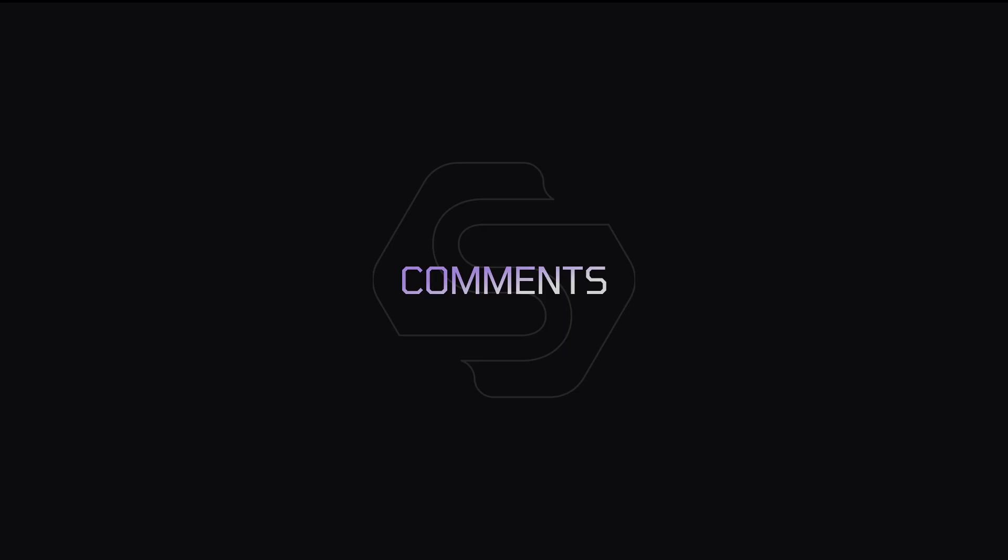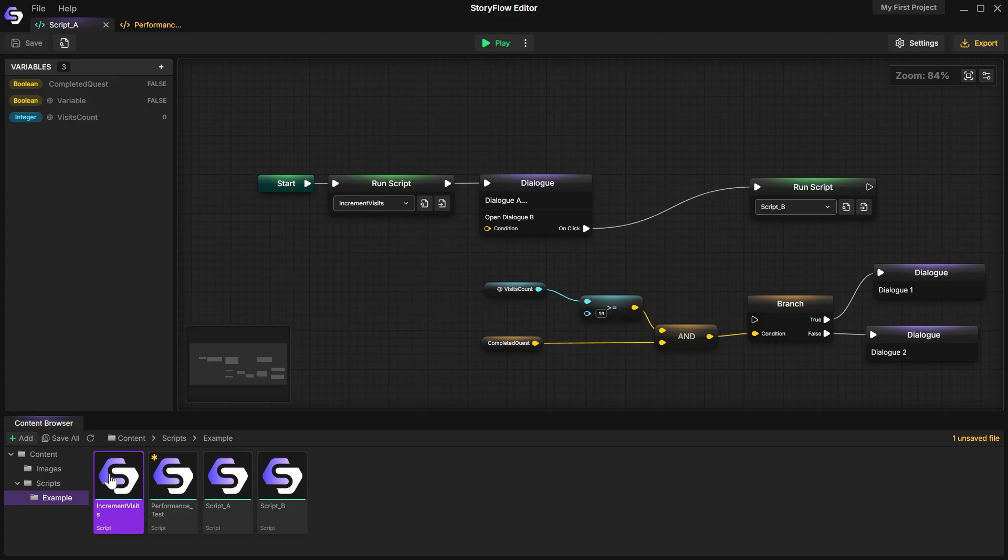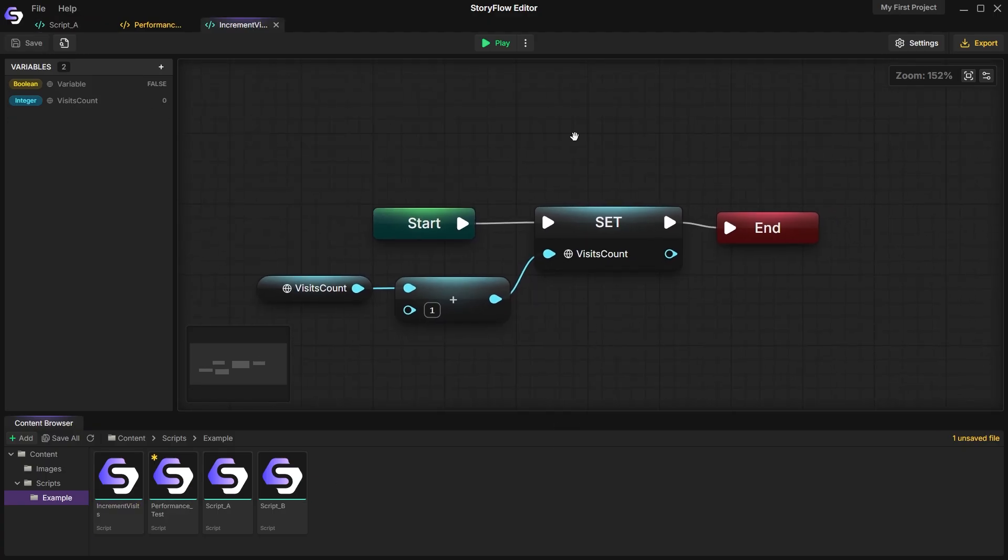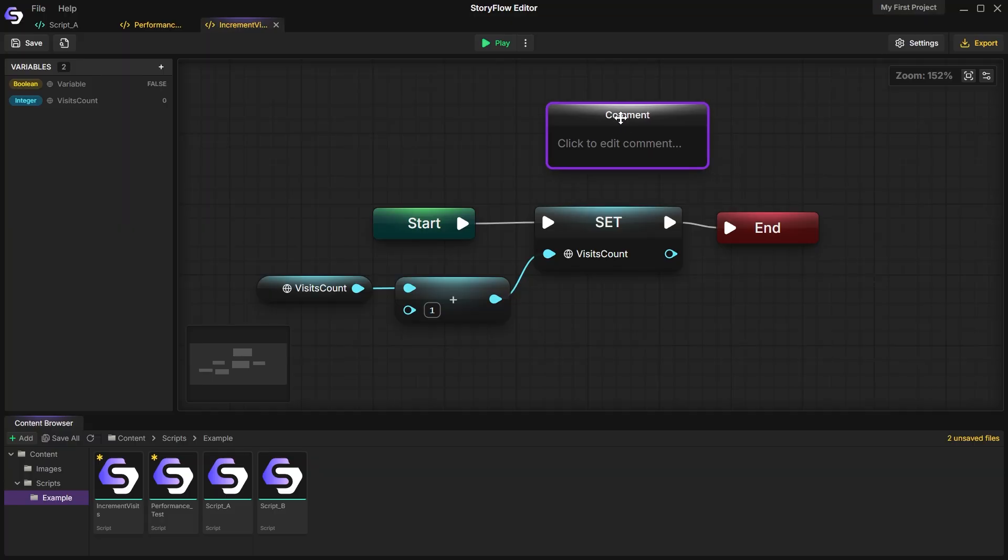Comments. I've added the ability to add comments. You should use these to write down information that you might forget after spending time away from the project.